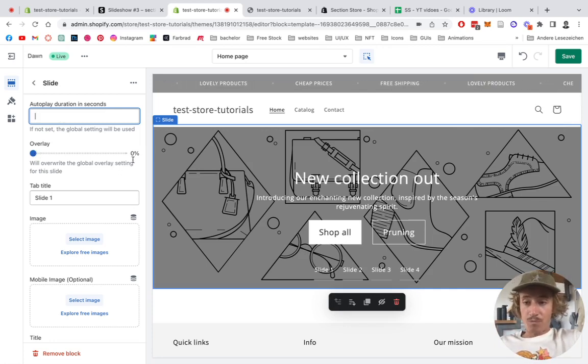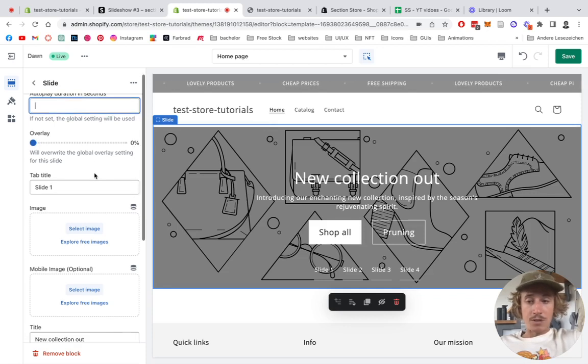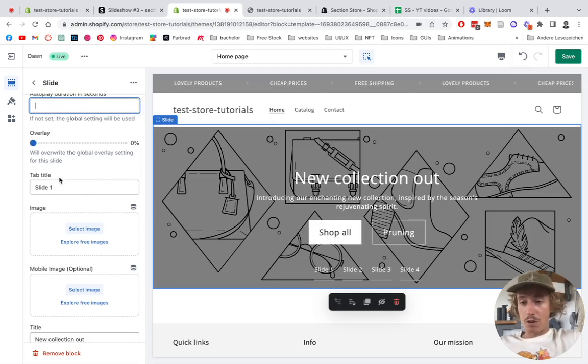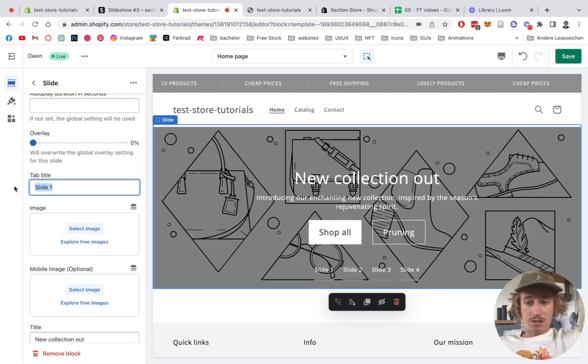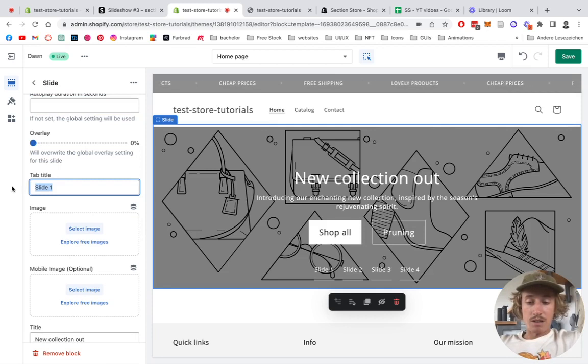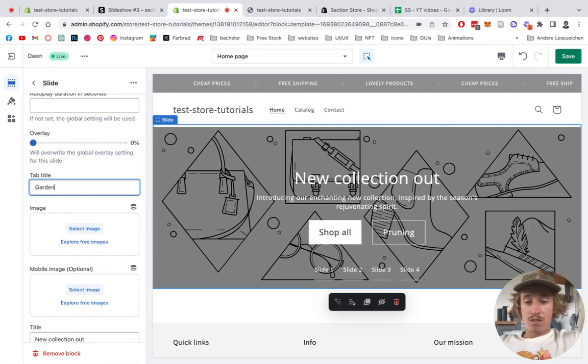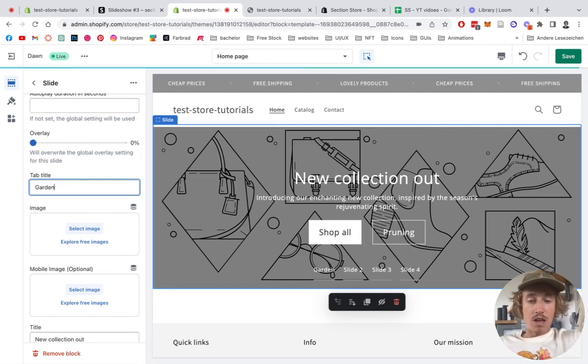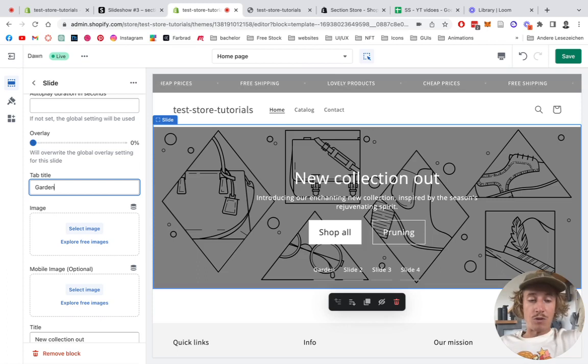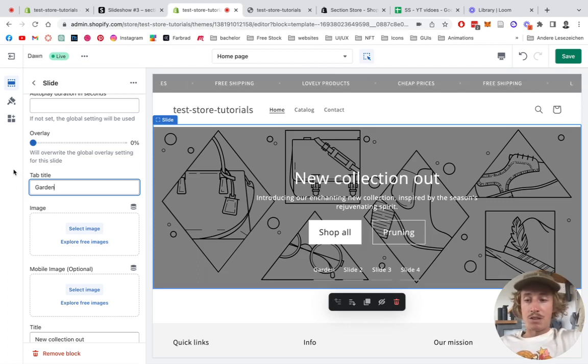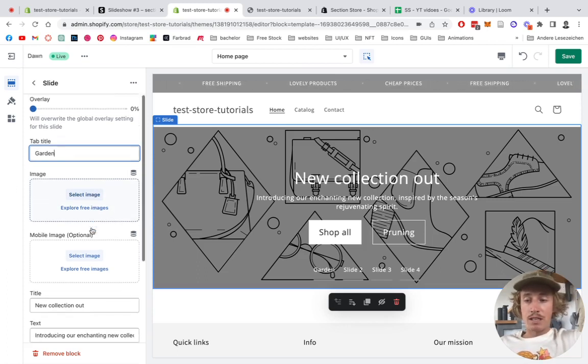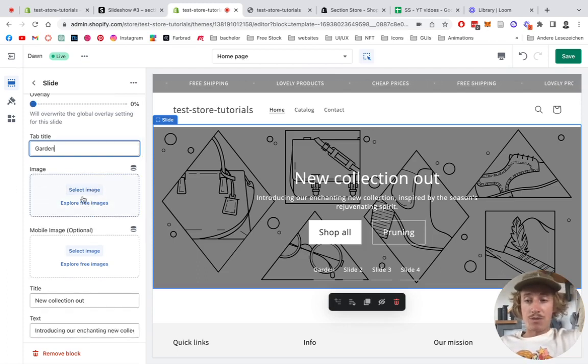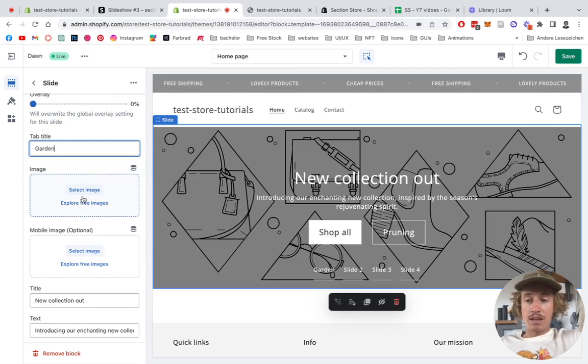We also have an overlay which I can show you in a second how that works, and the title is changeable as well. So we're going to say 'garden' on this one, just a little example. I've prepared one for you already so you can see how it's going to look like with content.